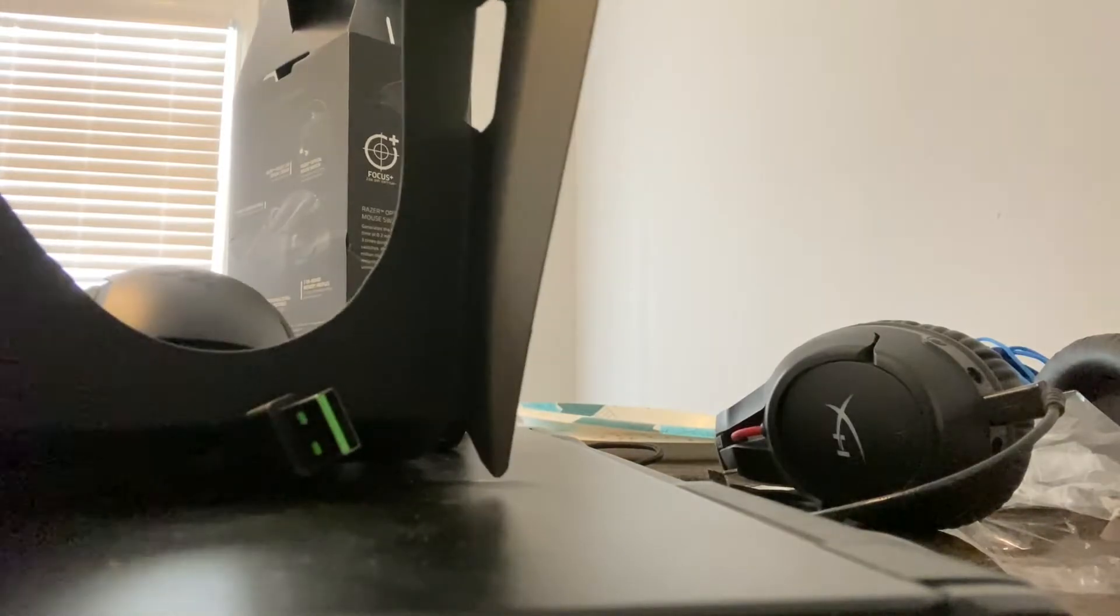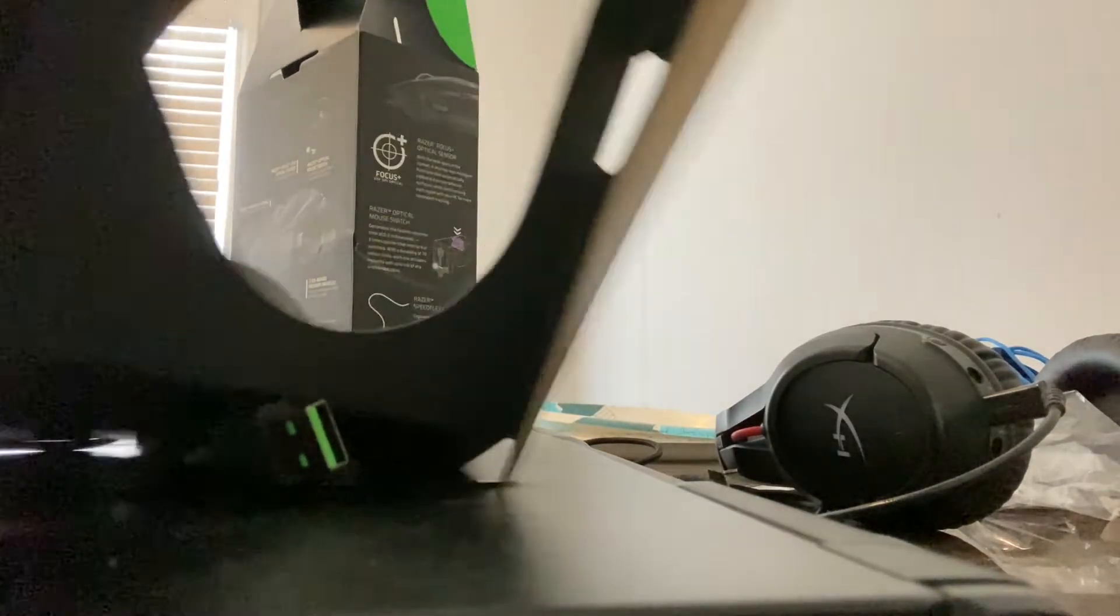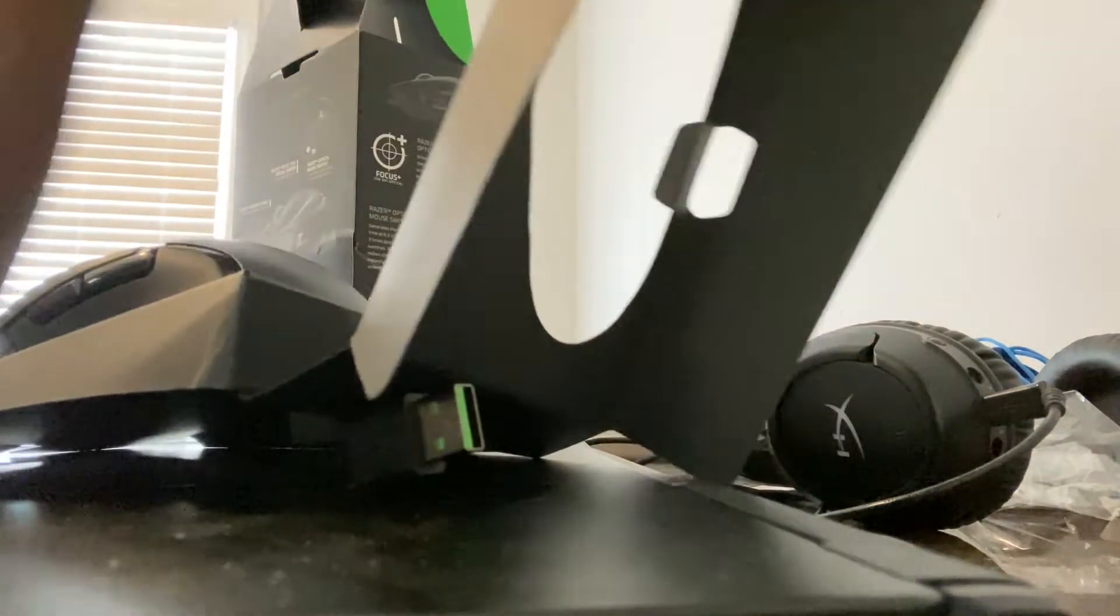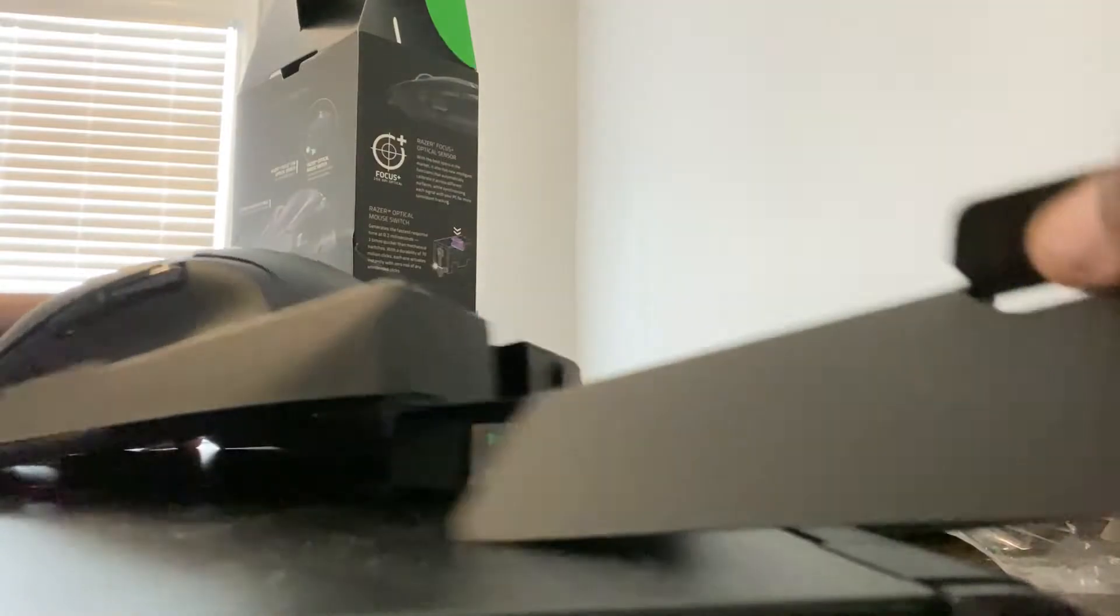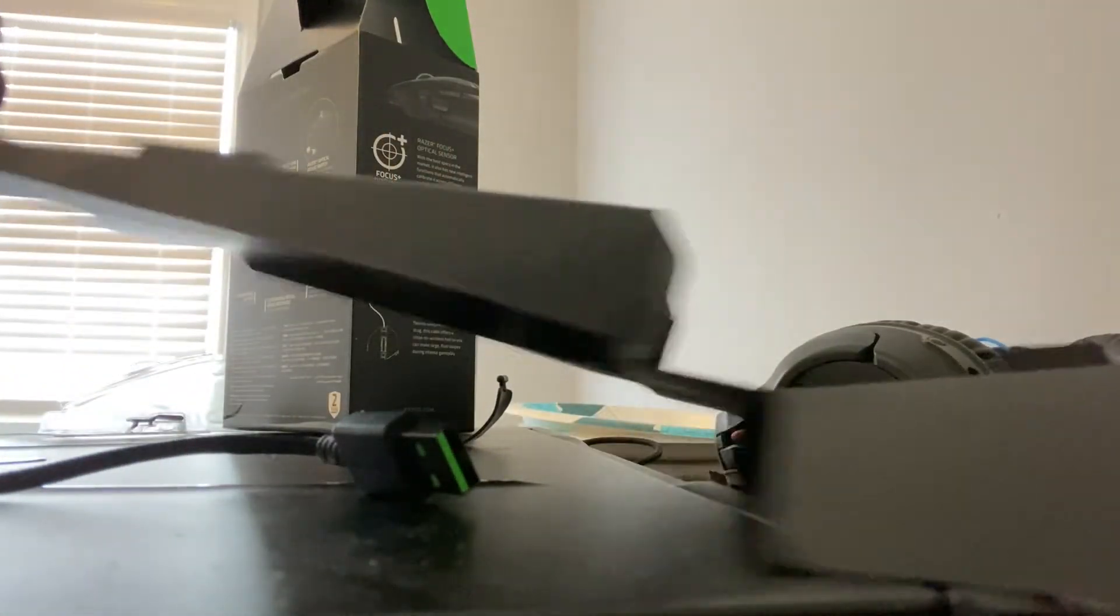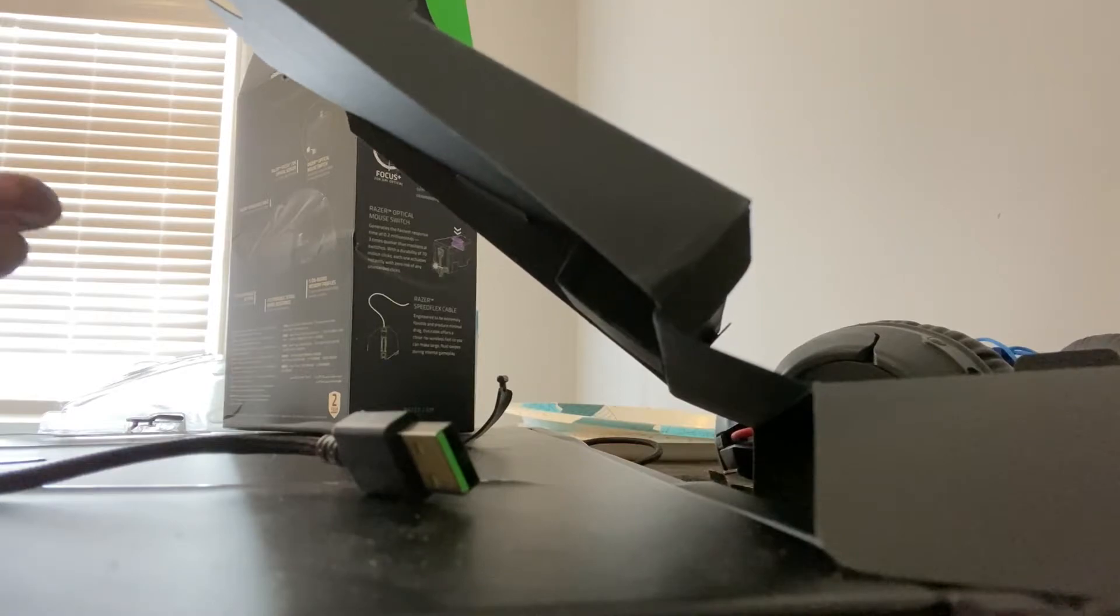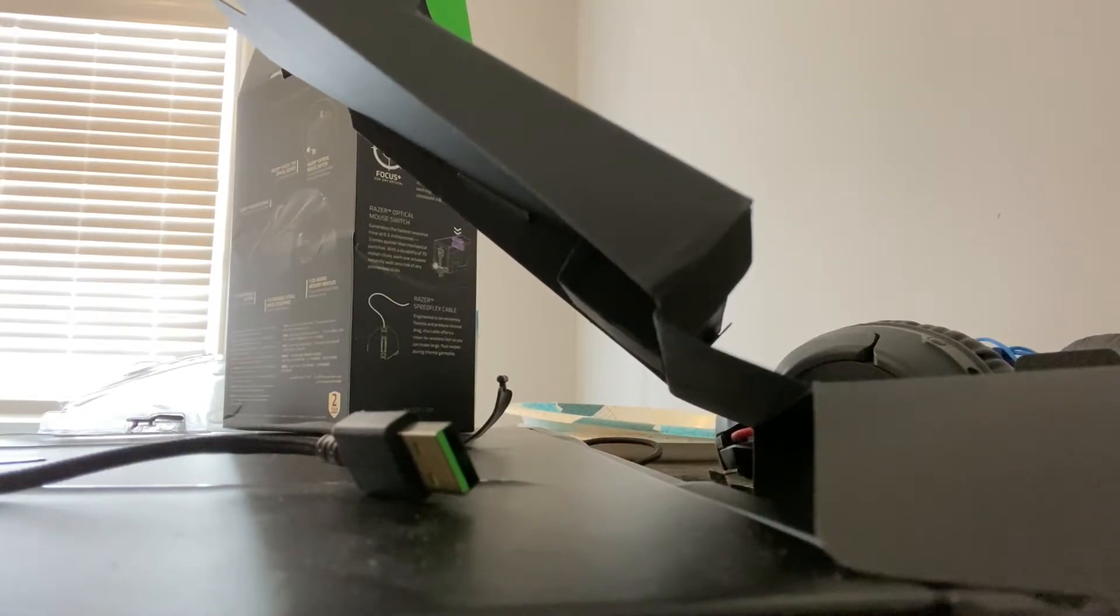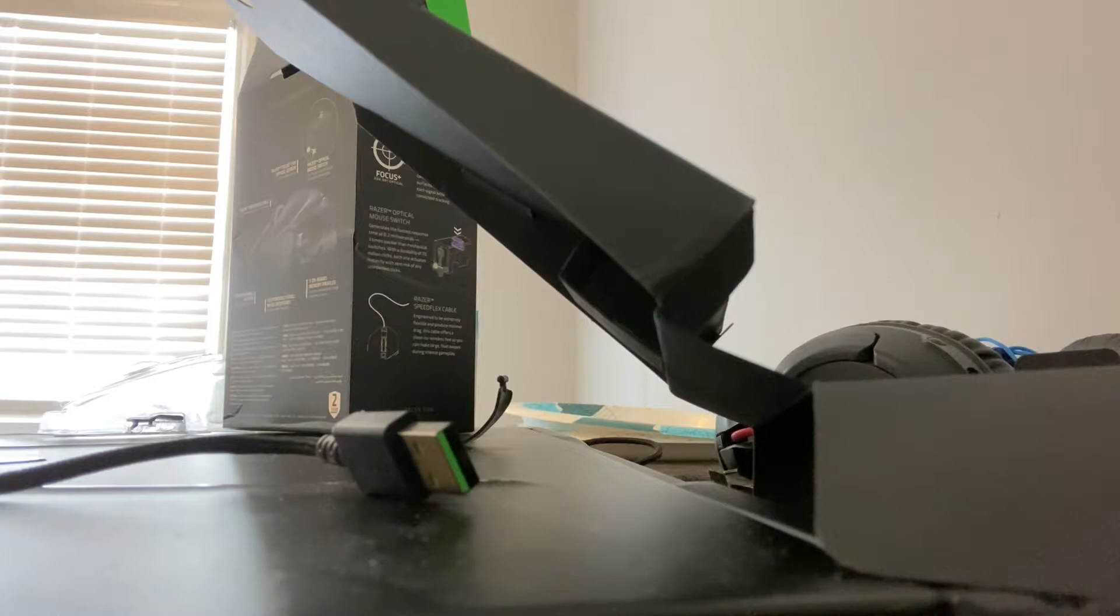Take off the case. And, oh, oh. Look at this. This is the Razer Basilisk V2.